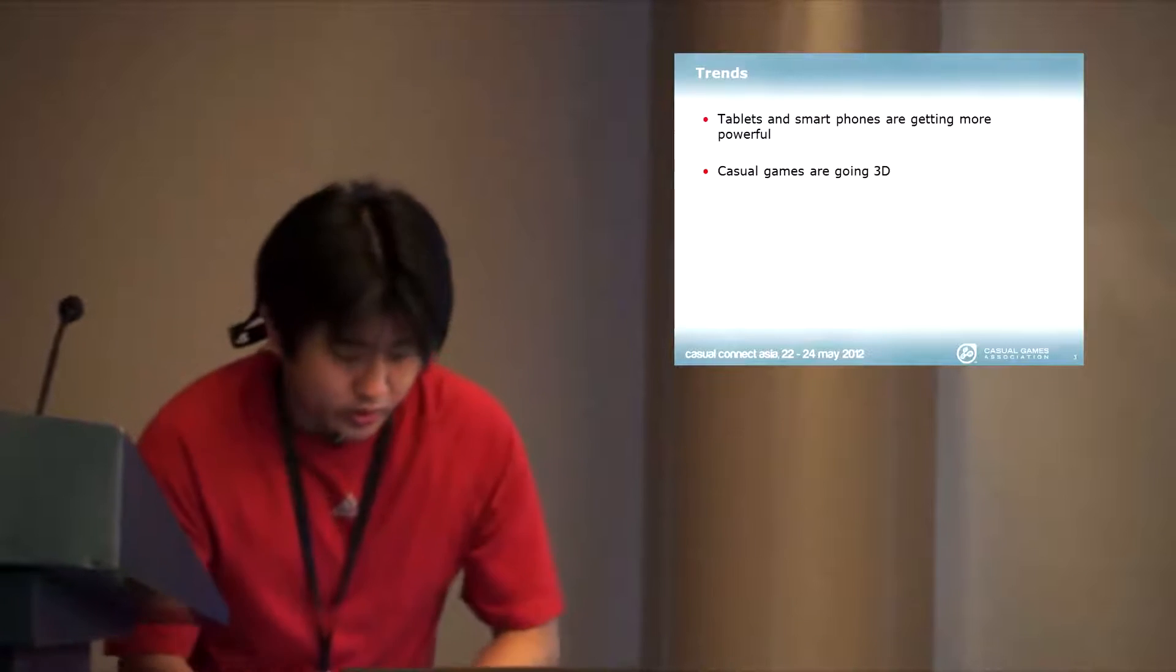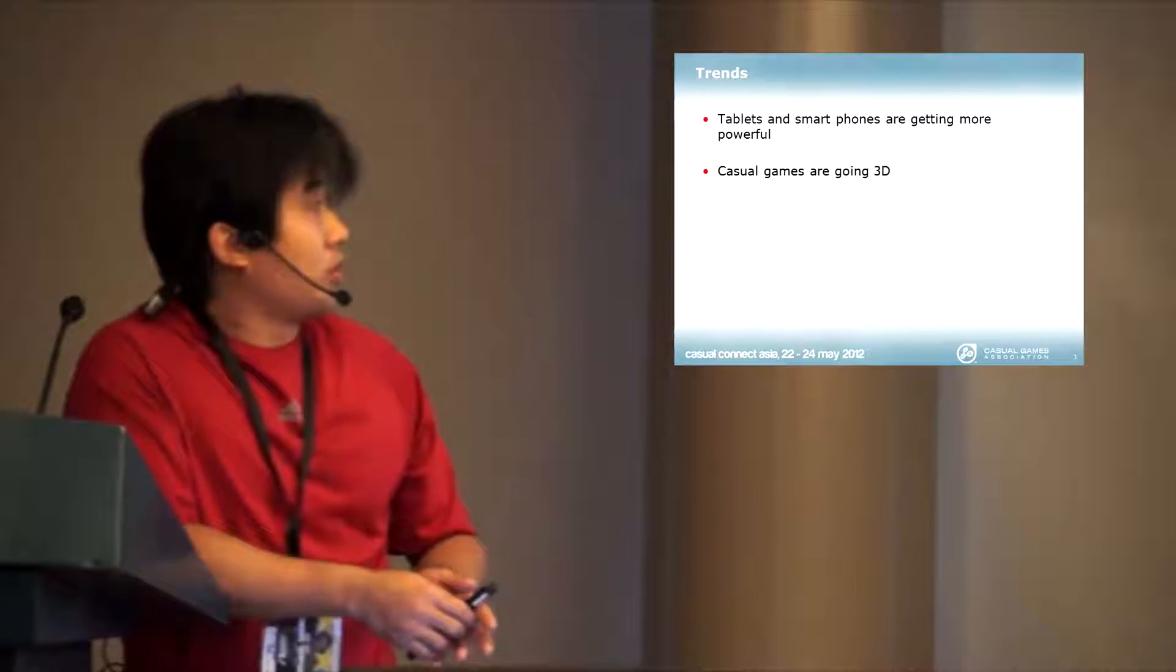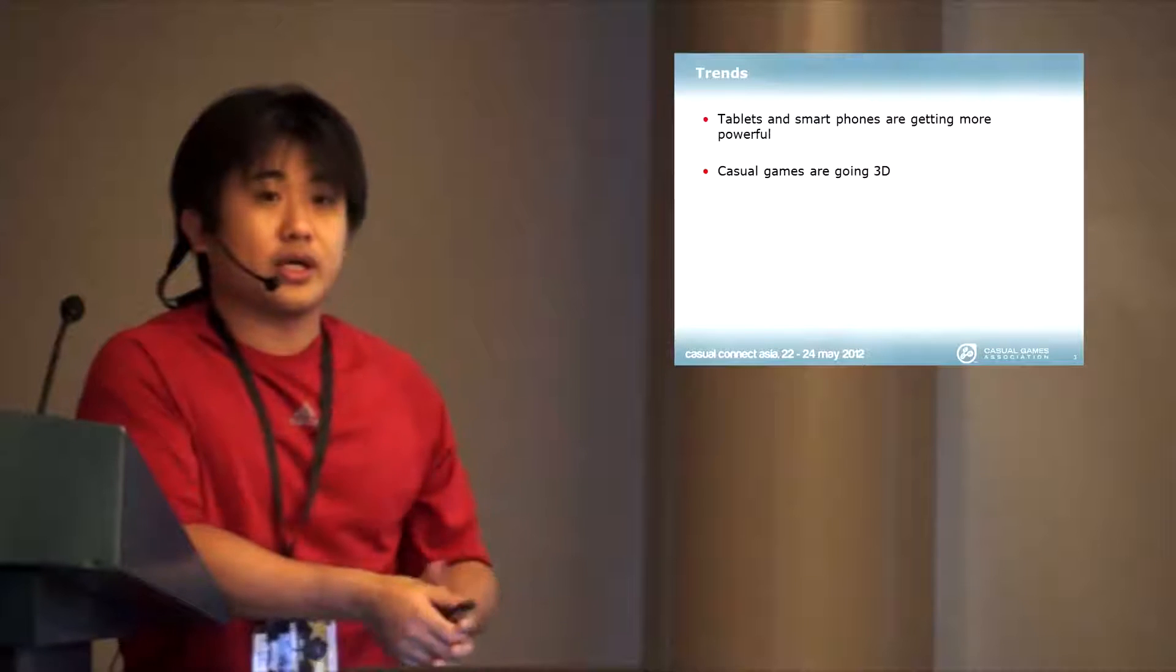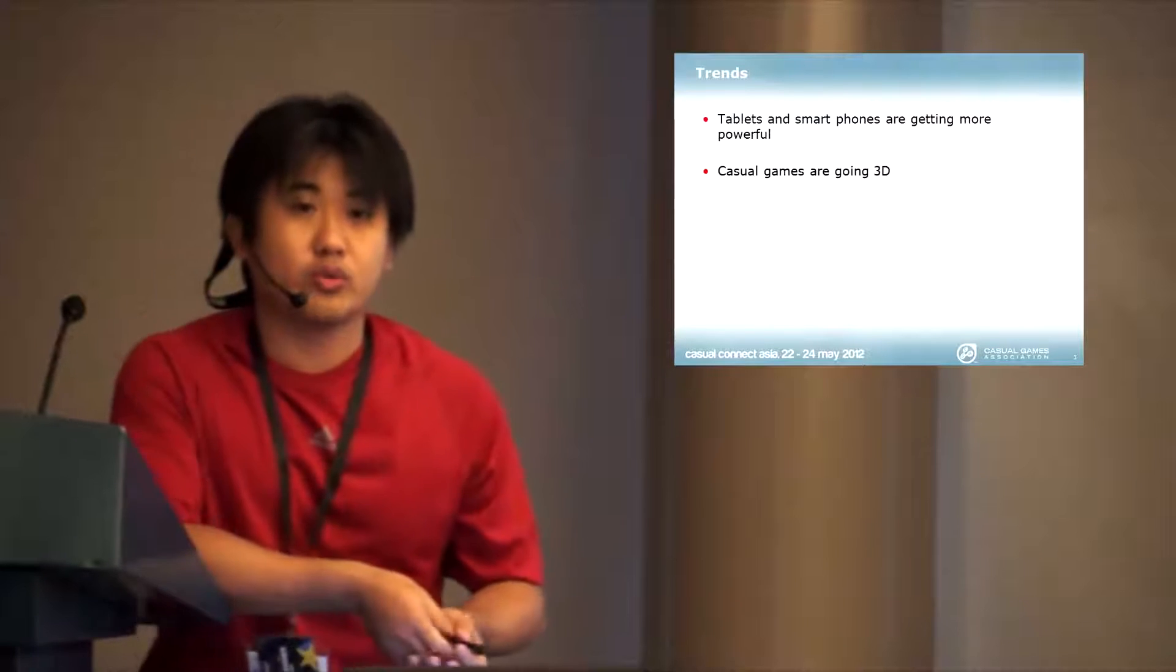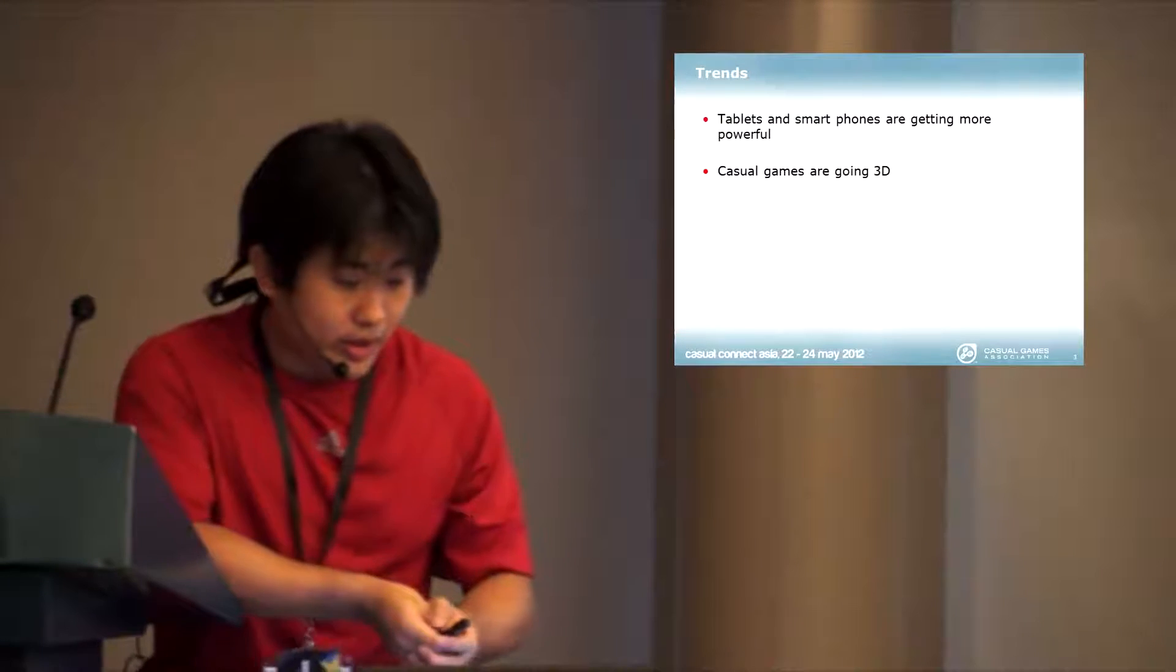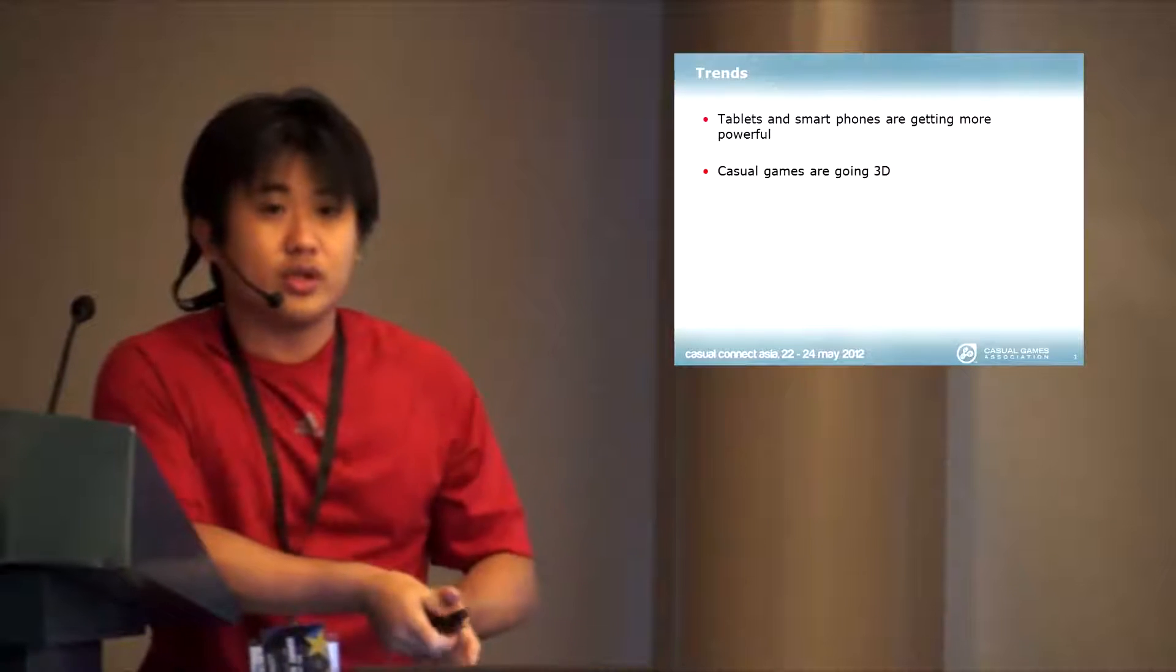I want to show you one of the games that was launched last year. This was actually by Natural Motion. This is a casual game for breeding horses.